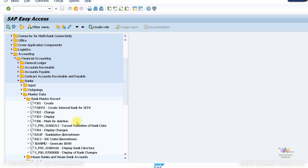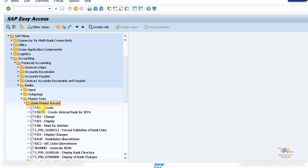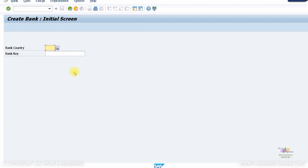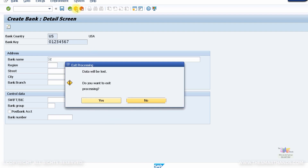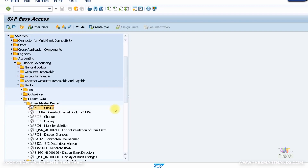You can also create bank master data via the SAP GUI path using transaction code F501, or via the menu path shown. Just click F501, and it will open the create bank master record screen. Specify the bank country, bank ID, press OK, then enter the bank name, region, street, city, branch, and save. So you have two options: F501 via the SAP GUI, or the Fiori app Manage Banks.